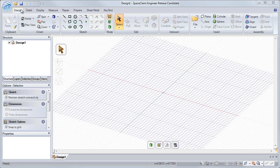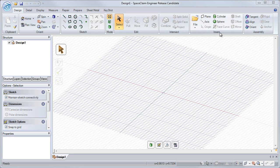The design tab is where we do the majority of our creation and modification. With the sketch group, we can create and modify sketch curves in 2D and 3D. The edit and intersect groups contain the four main tools in SpaceClaim: pull, move, fill, and combine. We can also insert files like imported assemblies, images and videos, or even cylinders. The design tab also has an assembly group for positioning components.